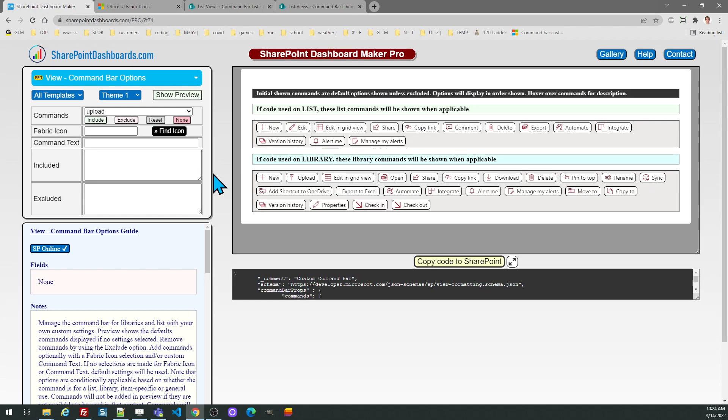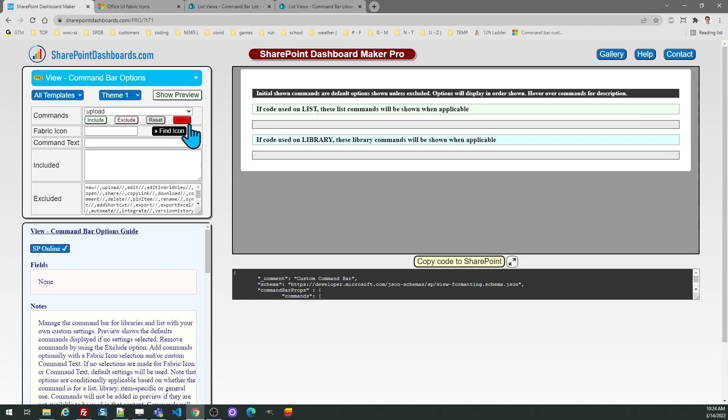And another alternative also, you can use the none and this will exclude everything. Normally that's probably something you shouldn't do because many of these options are very useful. But if you want to do that, what's going to happen is it's going to tell SharePoint to exclude all of those default options if you want to completely do your own custom command bar from scratch.